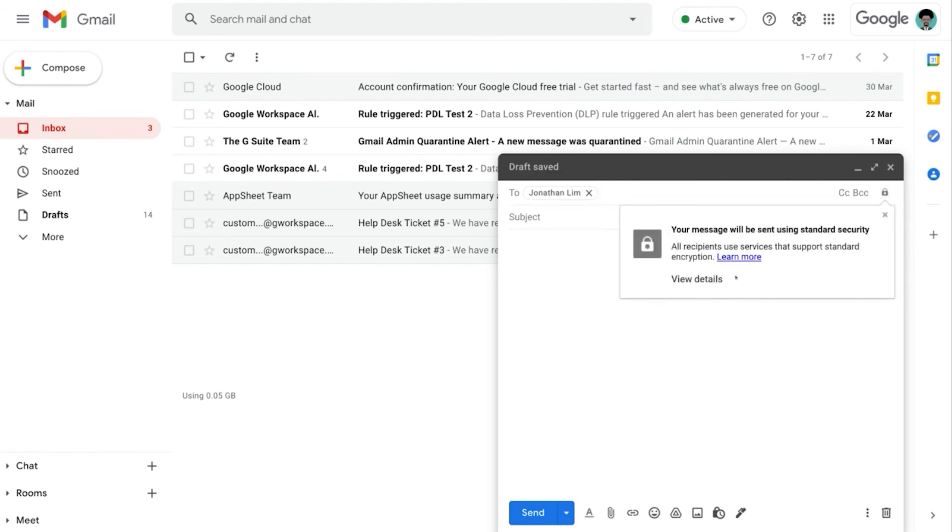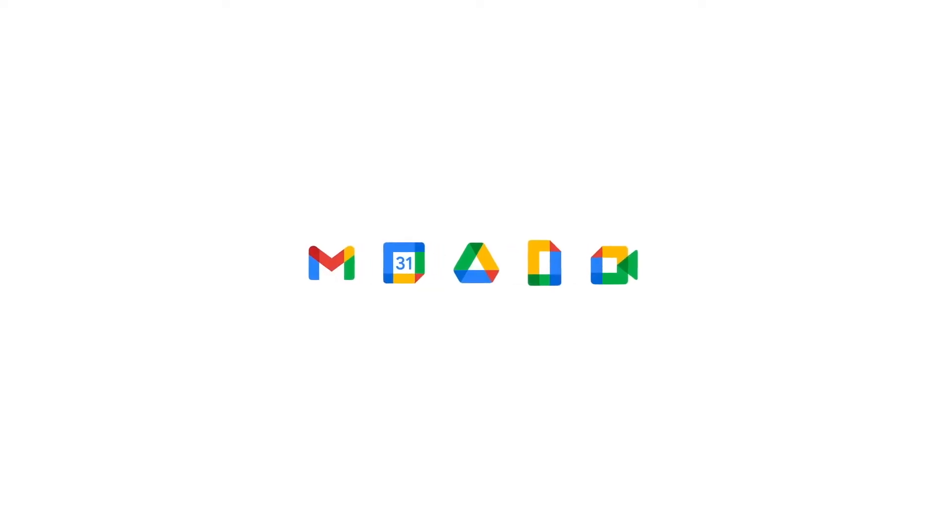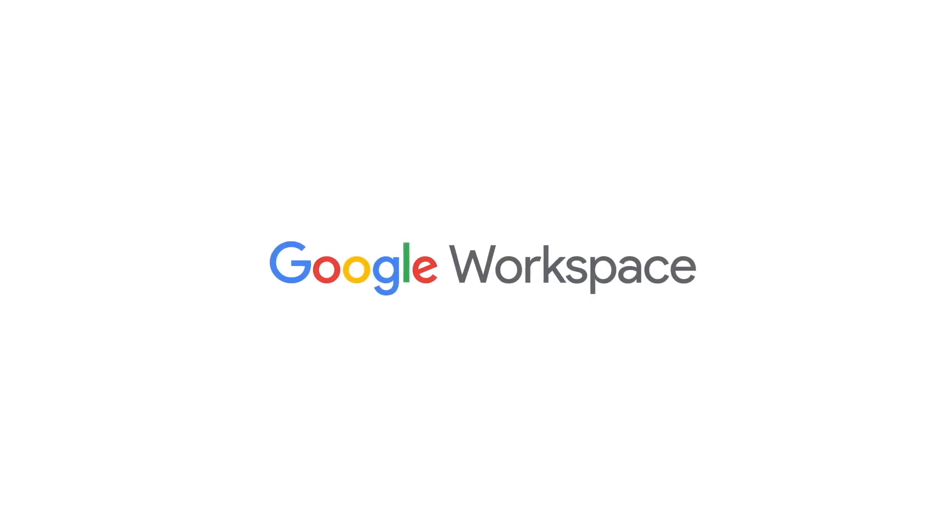And as you can see, the email will only be supported by the standard encryption or TLS for this case.